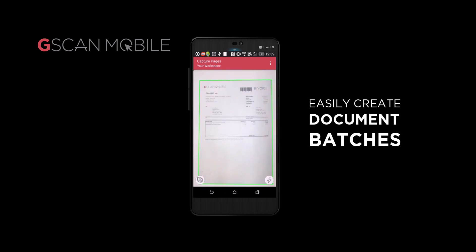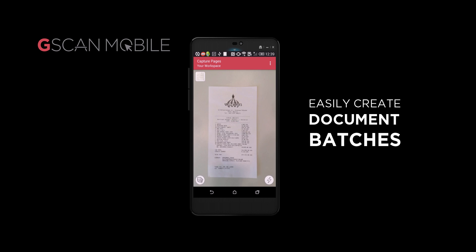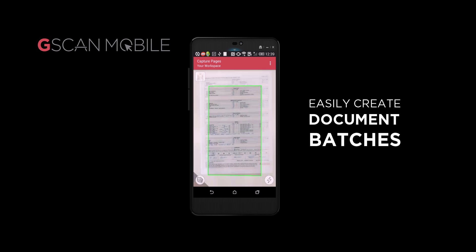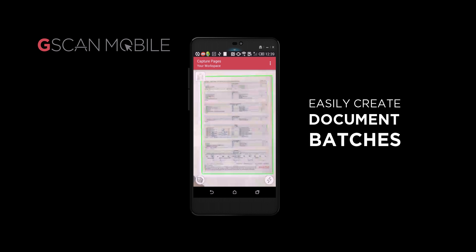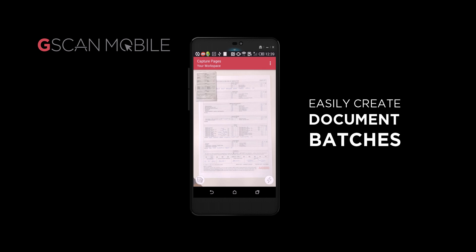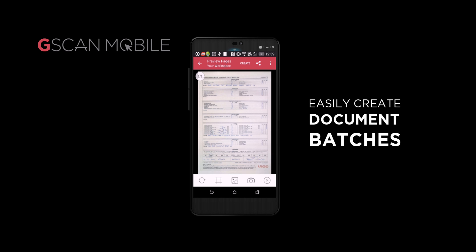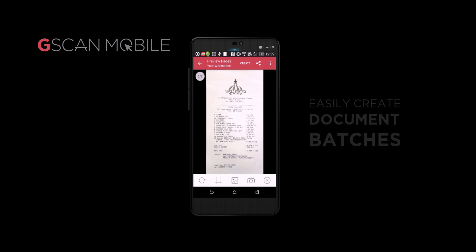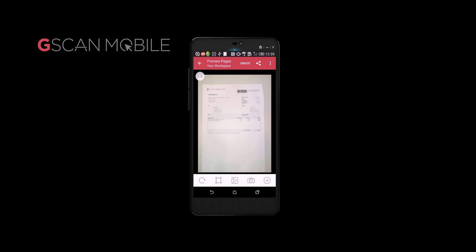G-Scan Mobile also supports multi-page or batch document captures, allowing additional pages to be added to an existing document at any time. Just press the capture button and another document you'd like scanned in will be automatically put together. All your scanned documents are held in your Documents section of the app.